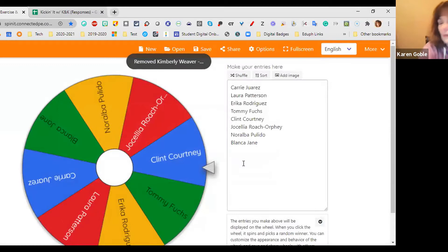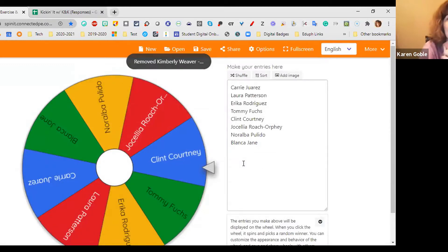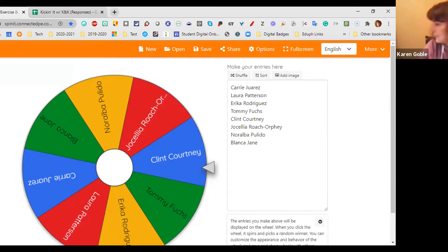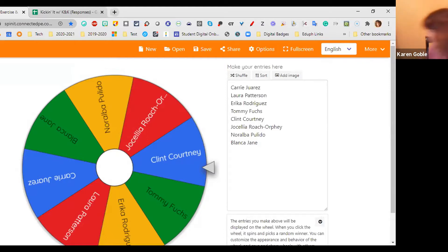Thank you all so much for attending. We'll stay on for a few minutes if anyone has additional questions. We'll use the Zoom report for attendance — it tells us exactly how long you were on and gives us your name.